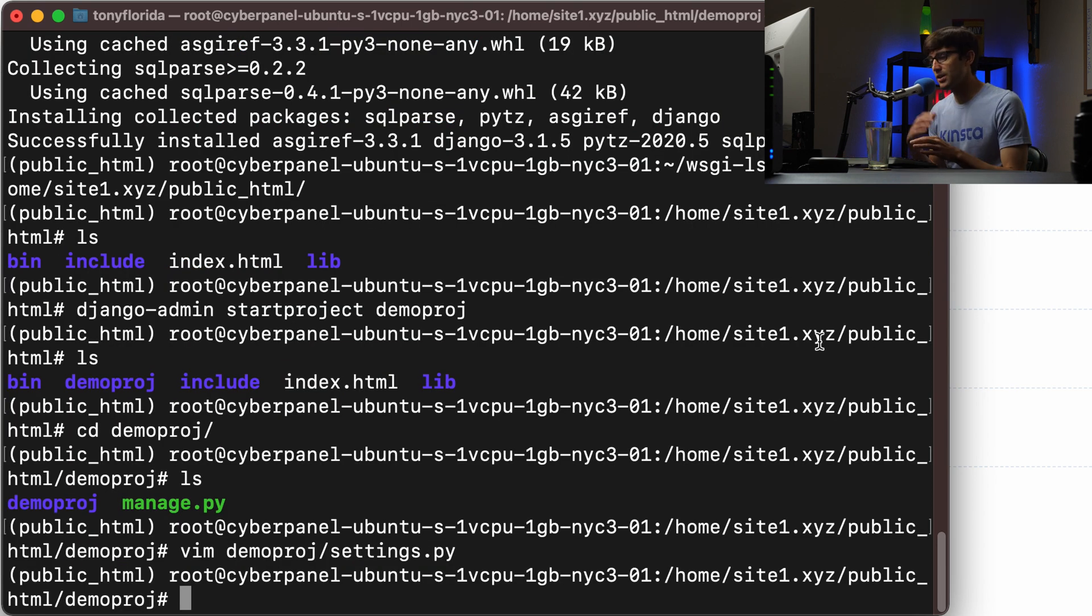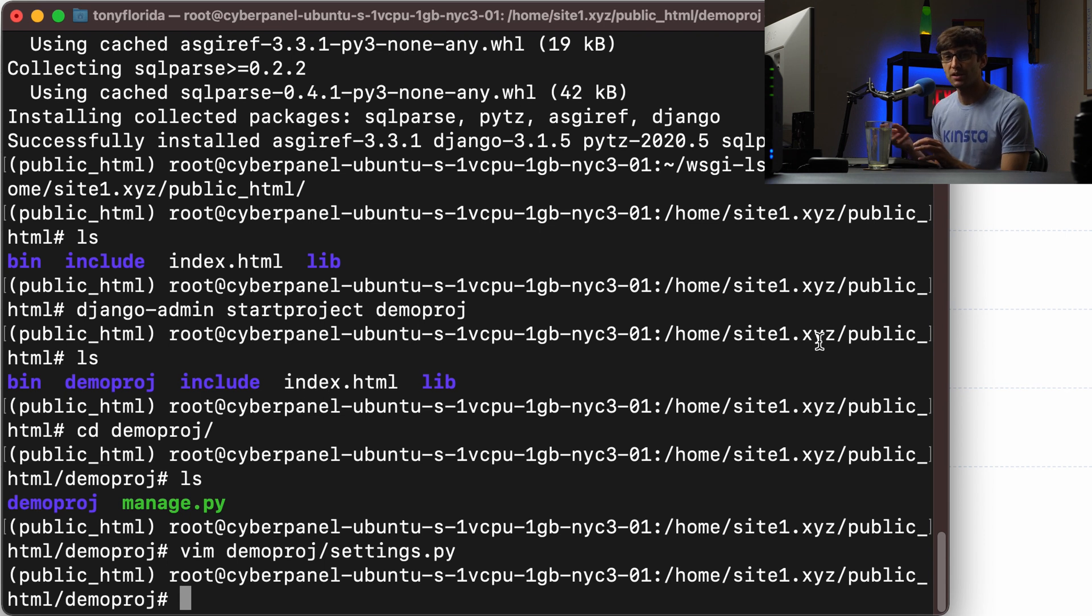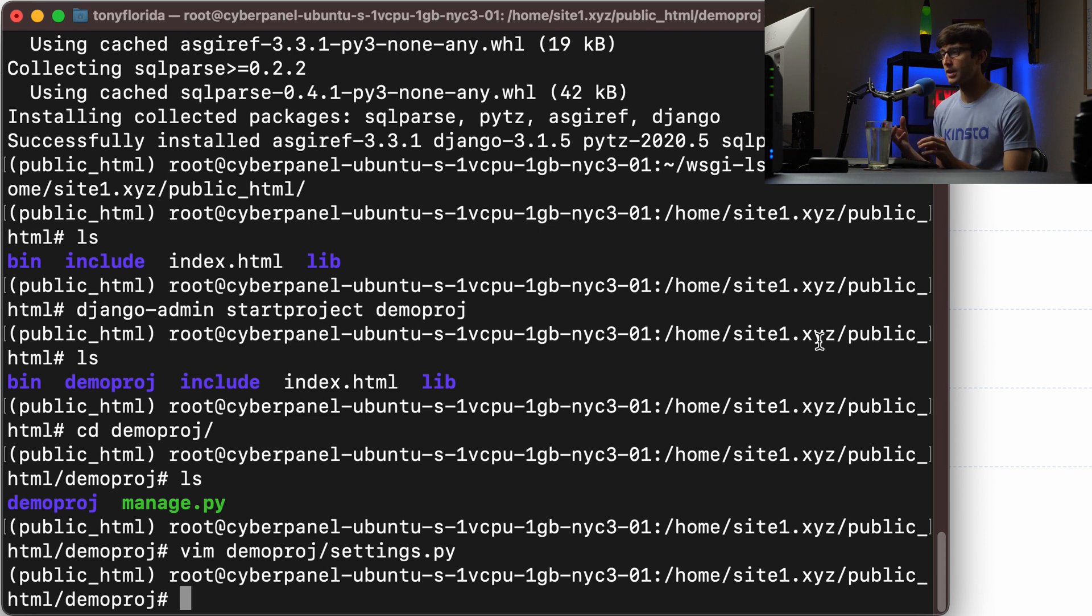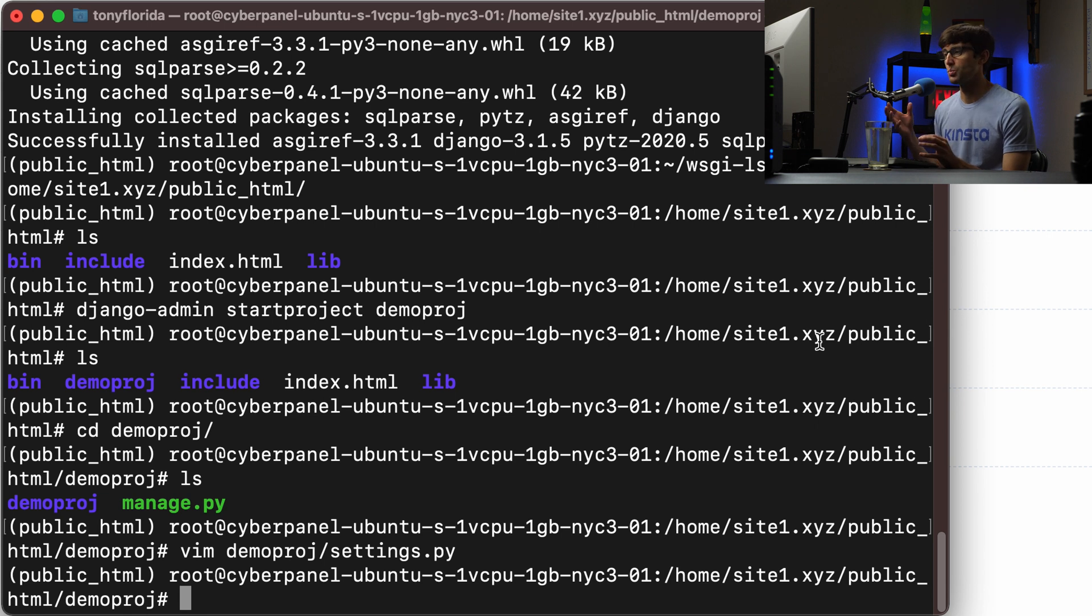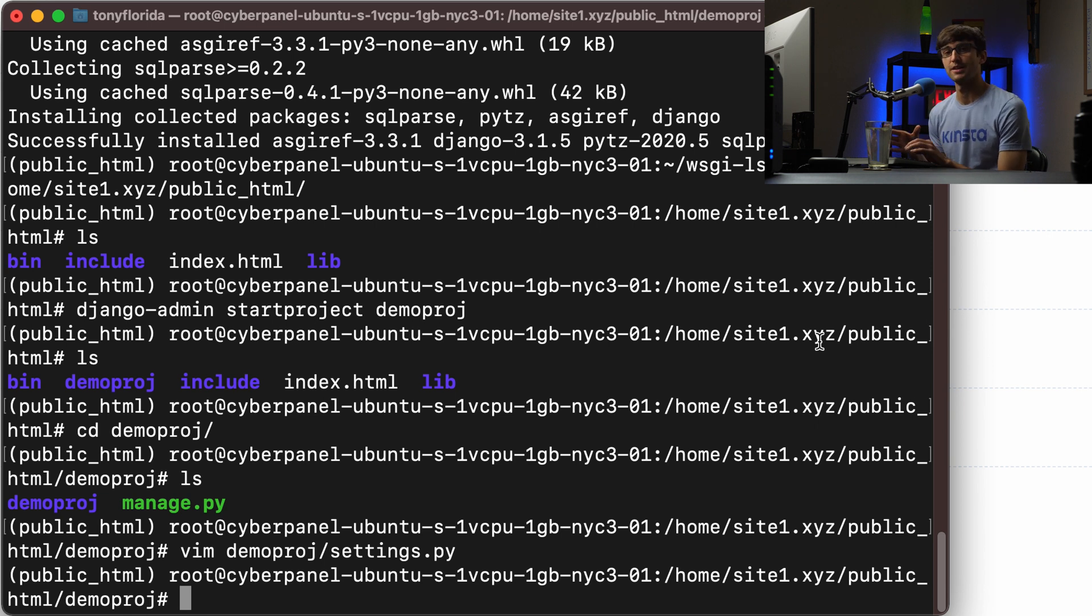You can continue on with the typical Django process, like starting an app and all that stuff. But again, for the sake of this demonstration, we will leave it at that, but you can come back in here to do any of that.